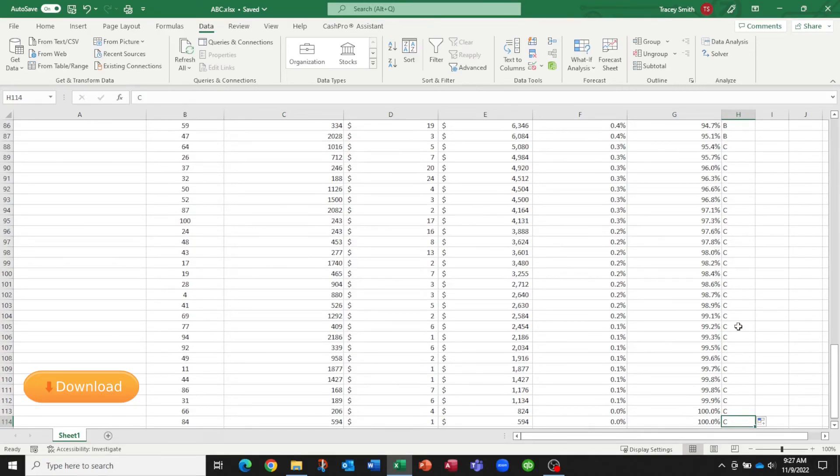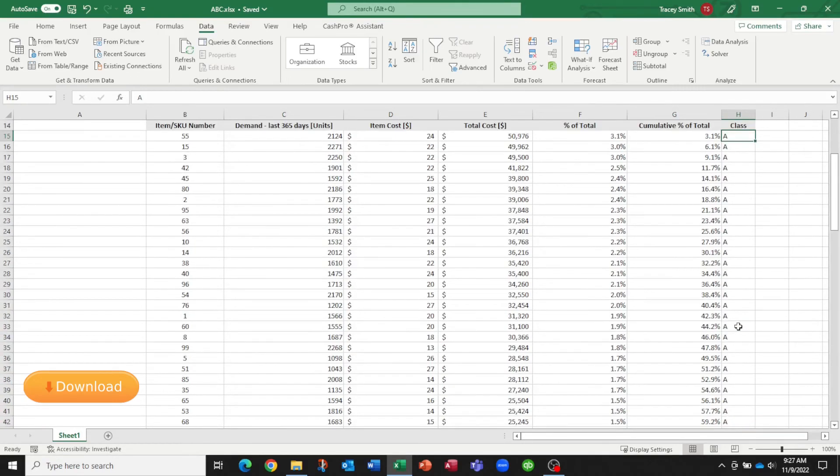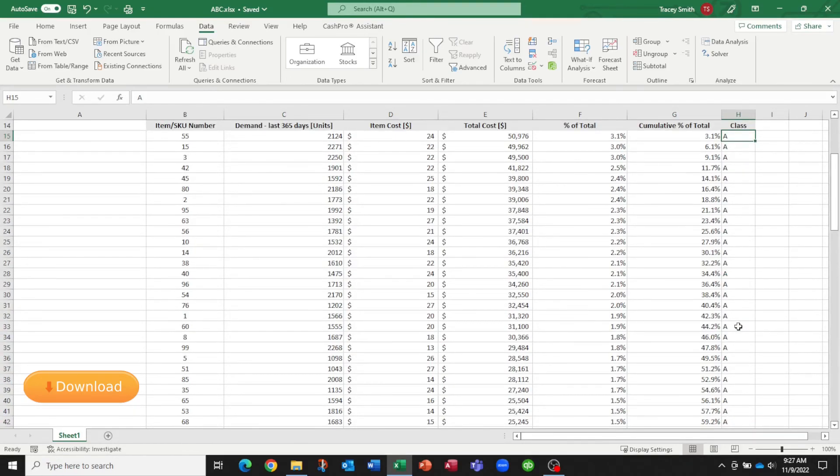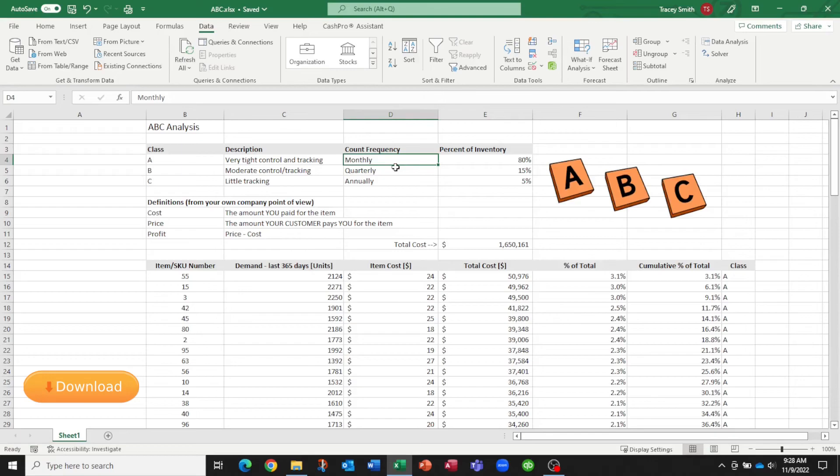And now we can put an inventory strategy against that. So we know exactly which items we want to count monthly, which ones we want to count quarterly, which ones we want to count annually, and which ones that we want to do very tight control and tracking on.